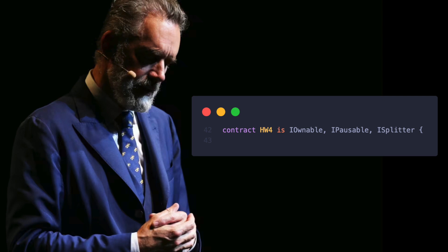To inherit from an interface or a parent contract in general, we use the keyword is. This is quite straightforward and easy to understand at first glance, since it's very much plain English. When contract A is contract B or interface B, it means contract A inherits from contract B or interface B. At this moment, we are discussing interface inheritance exclusively.